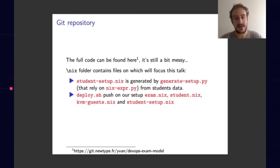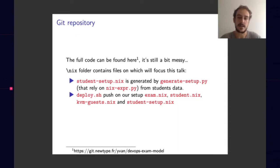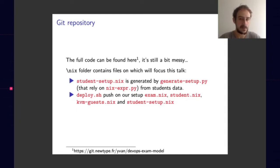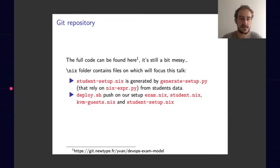The idea here is to show you how simple it is to turn student data into a working configuration. I'll begin by showing you the short Python script generate_setup.py that generates some Nix code, which is student-setup.nix, that will be used later in our configuration file, which is student.nix.